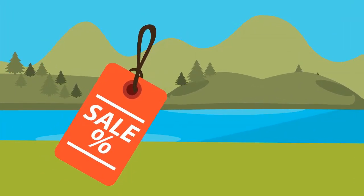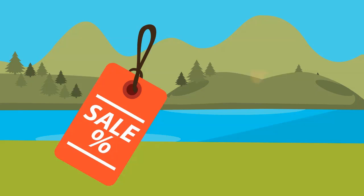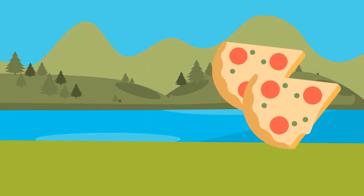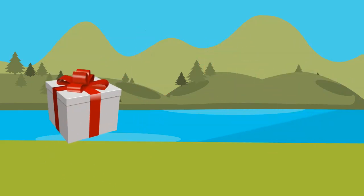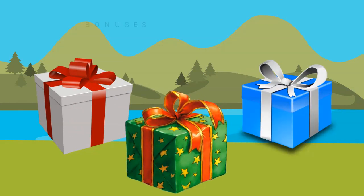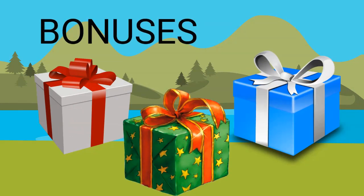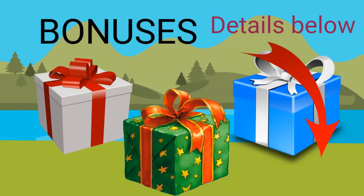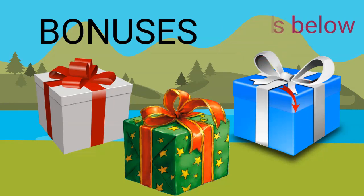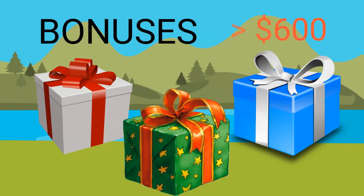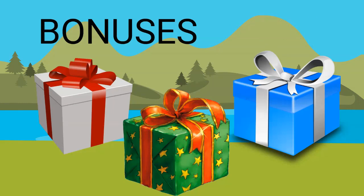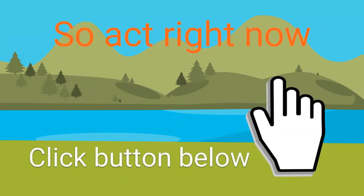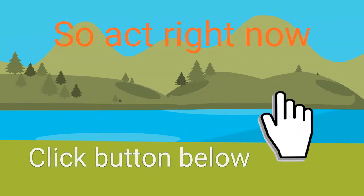Now if you act now, we'll throw in some huge money-making bonuses absolutely for free, and you can see the details below. These bonuses can sometimes go for over $600 each. They're not available anywhere else, and you can get them free if you act right now.